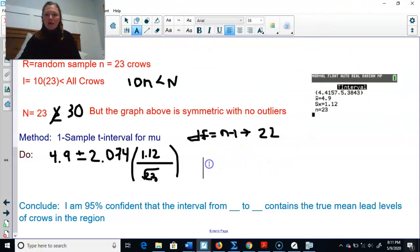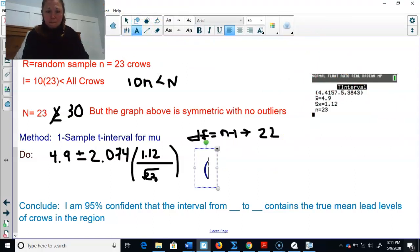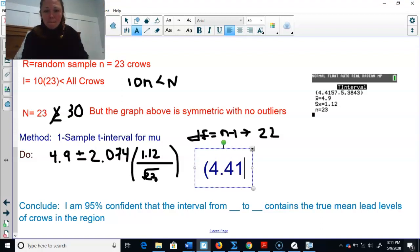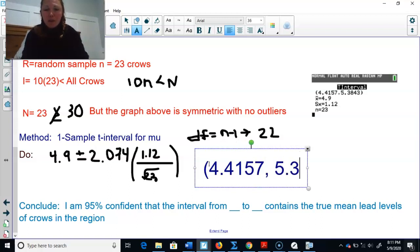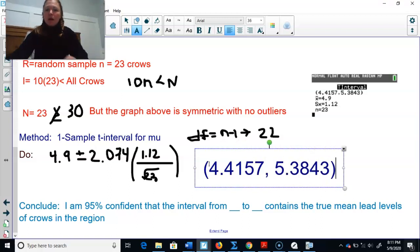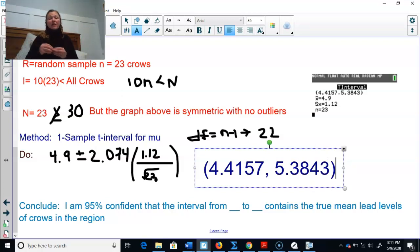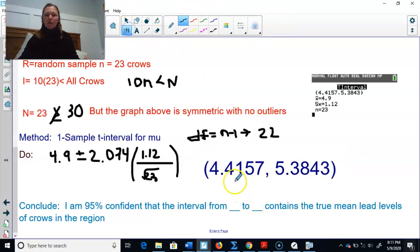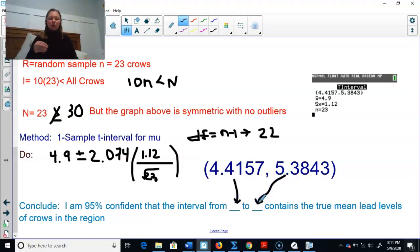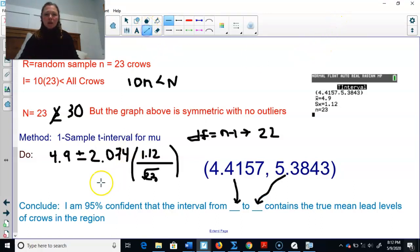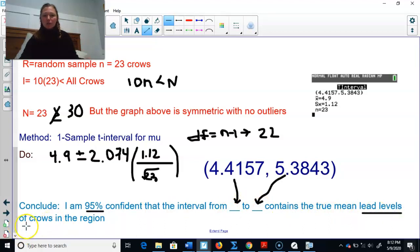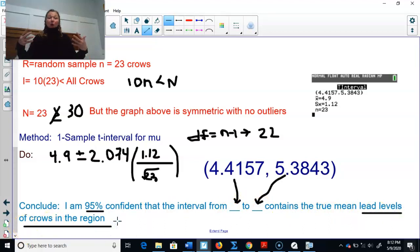There's the interval — that's the lower bound, that's the upper bound. Those give us plausible values for the truth about the population, and we're 95% confident in that. For the conclude: 'I am 95% confident that the interval from 4.157 to 5.3843 contains the true mean lead levels of crows in the region.' The confidence level may change, the bounds will change, but the structure stays the same — contains the true mean, then context.